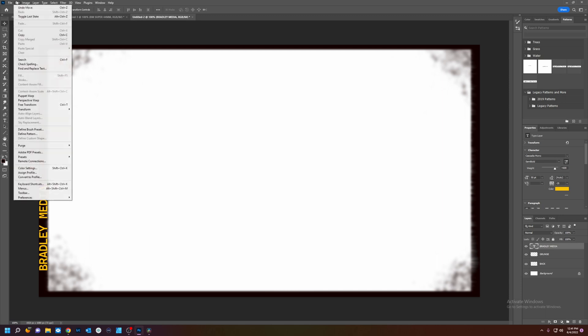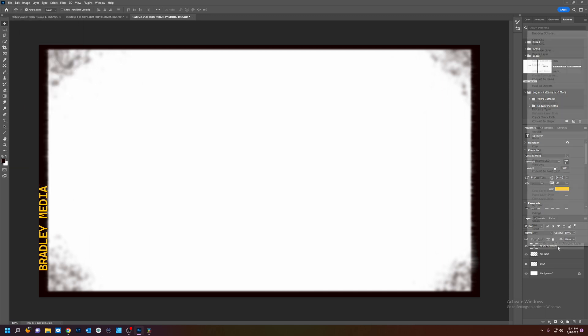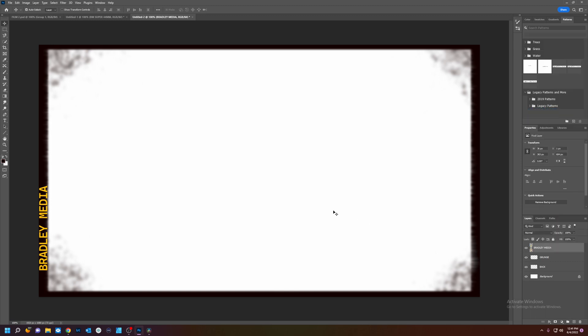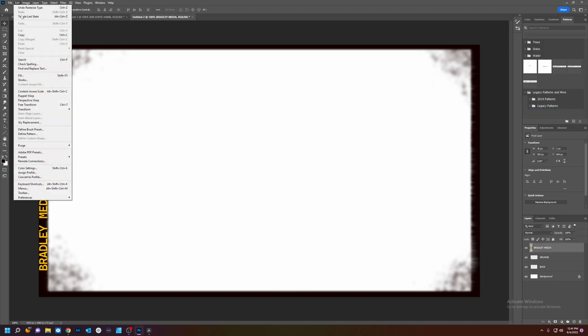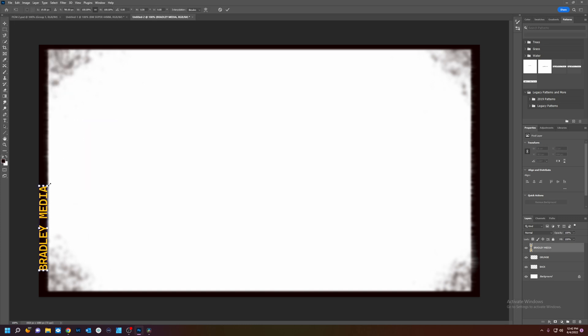Now you see it's too big right. Well what we're going to do is rasterize this. Oh where is it. Rasterize type. And then we can go to edit. Transform scale.